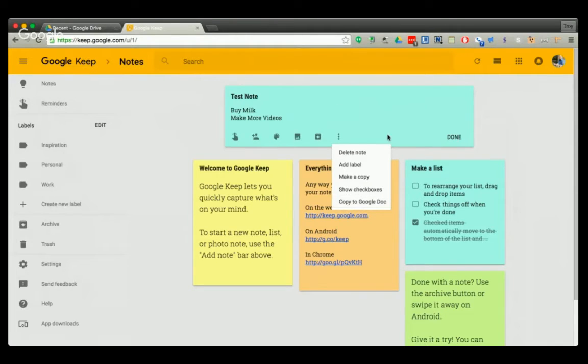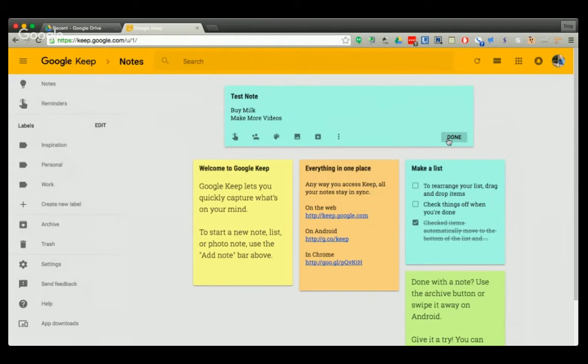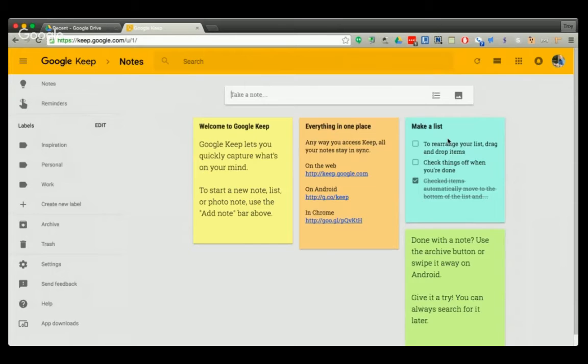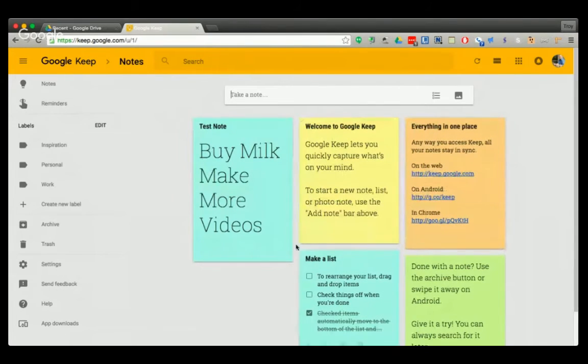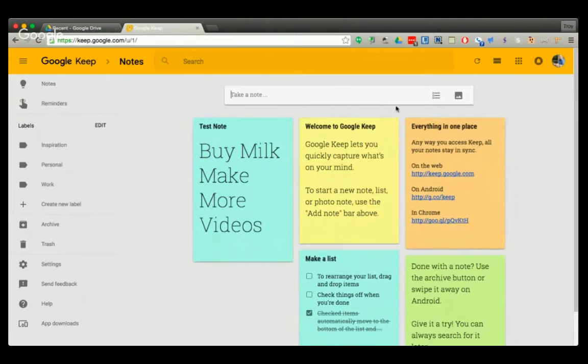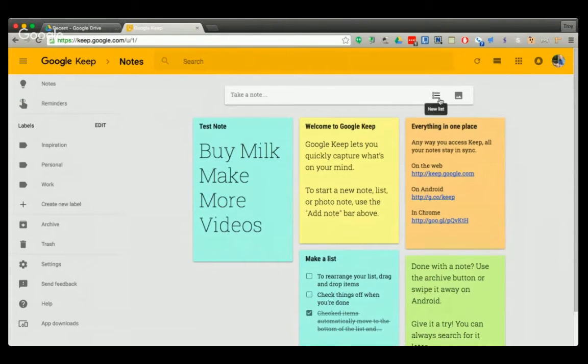Once you've created your note, you just hit done and it pops it in the list here of all your other notes. You can also, instead of taking a note, you can make a list.